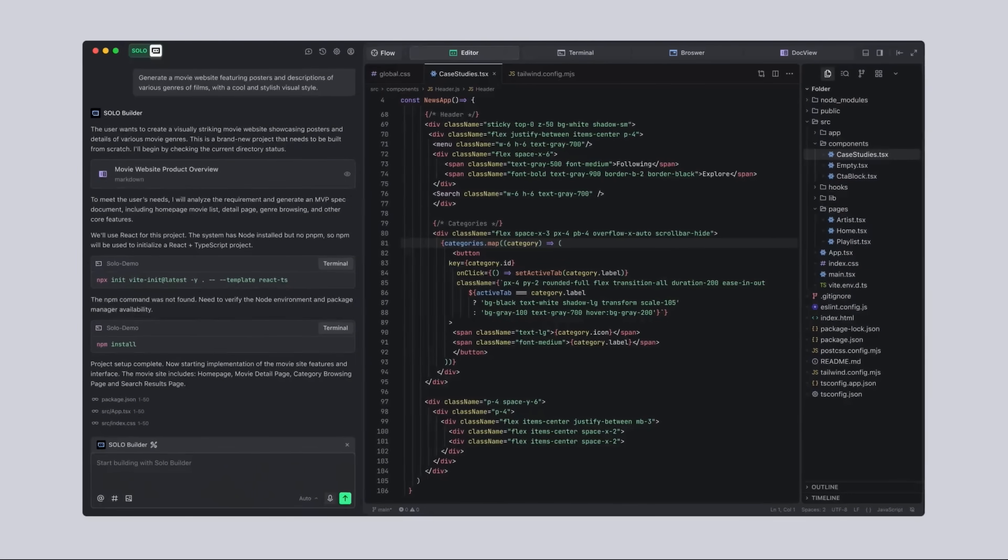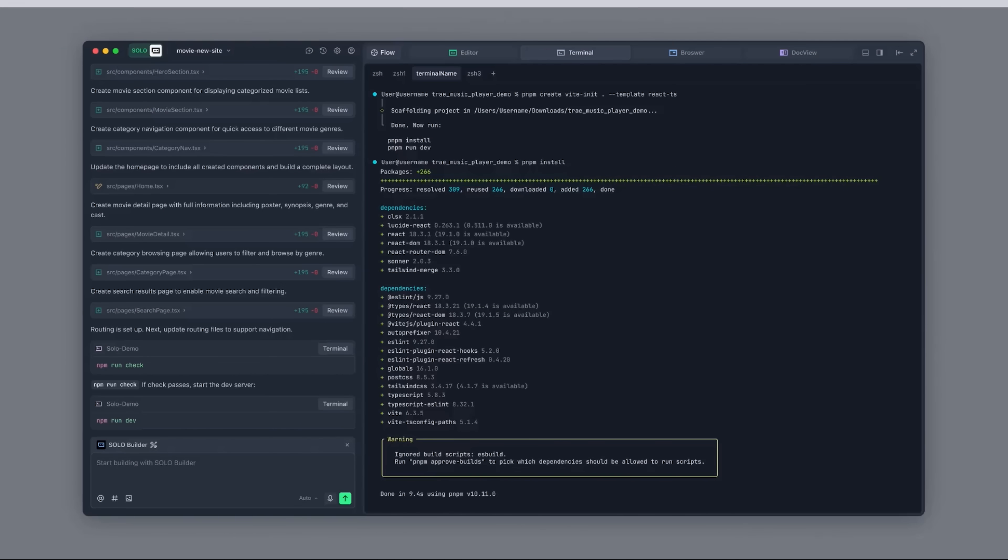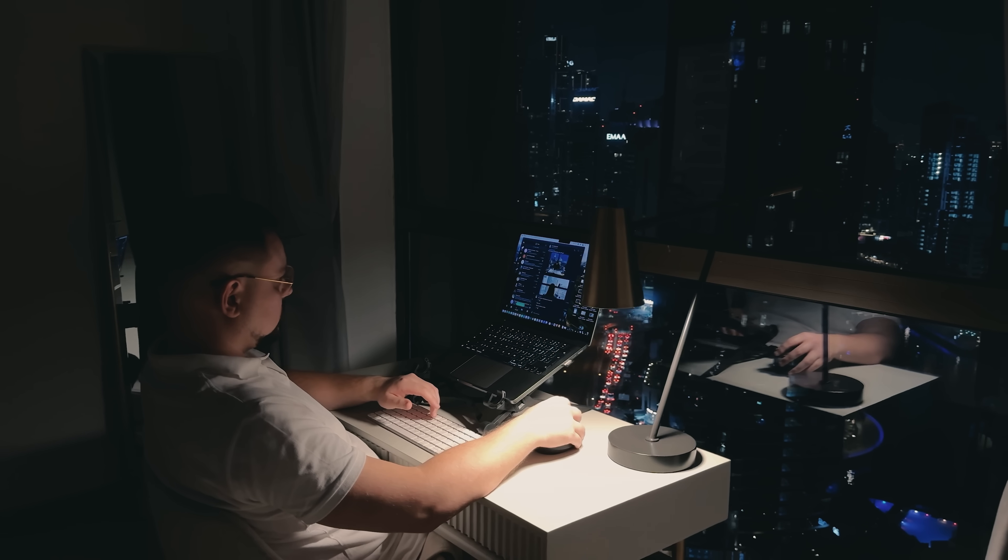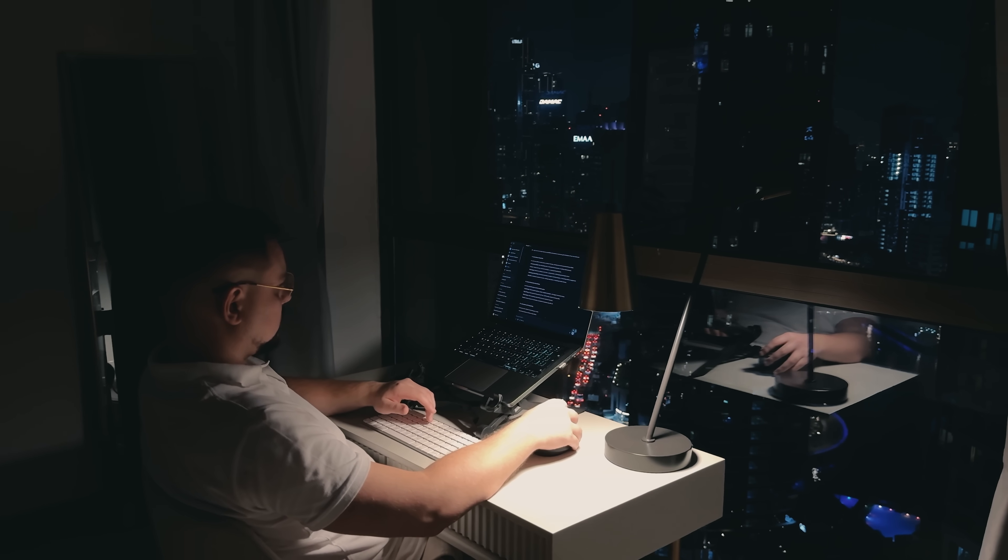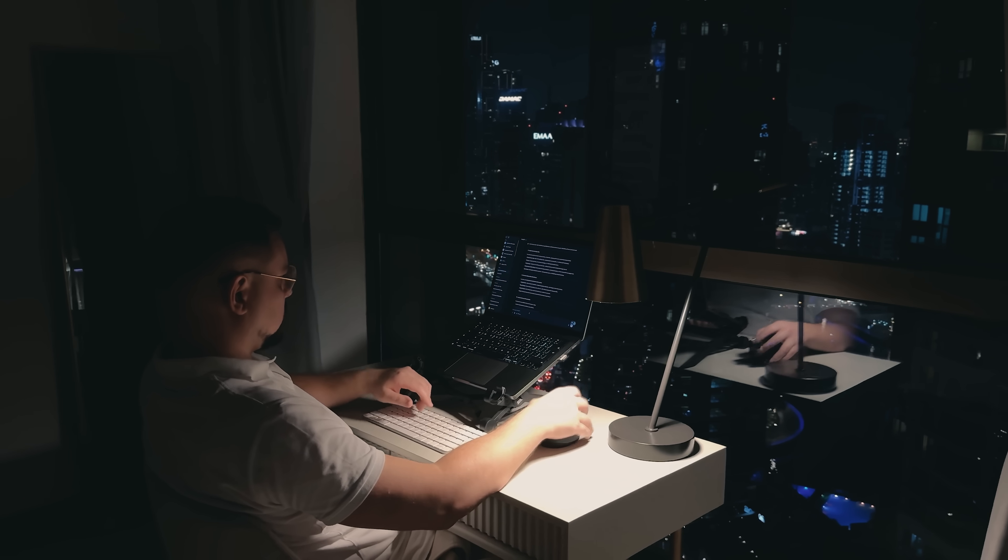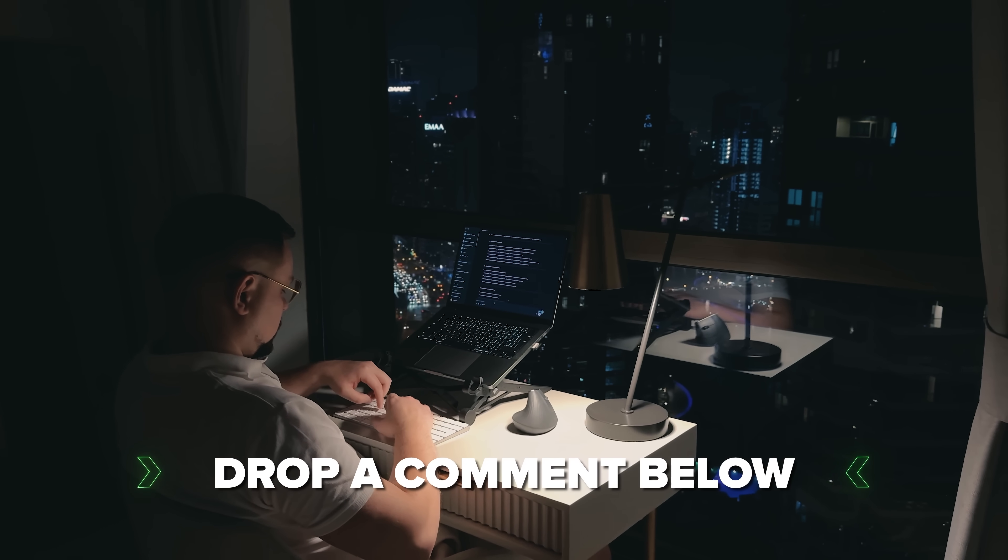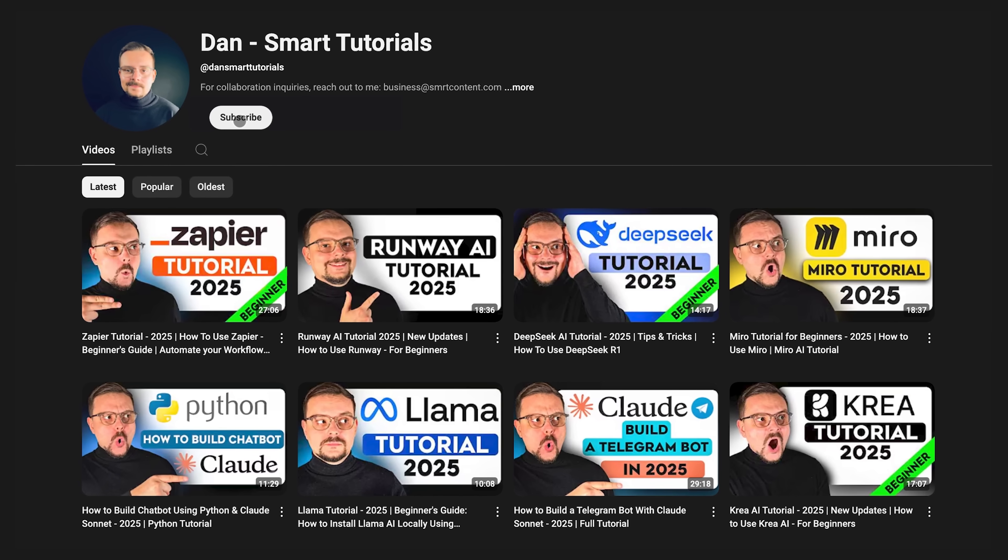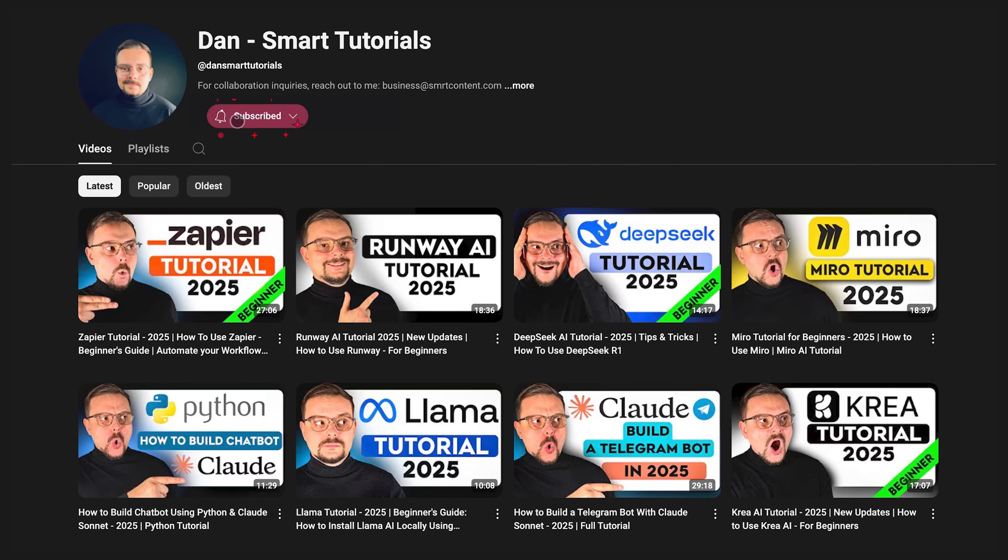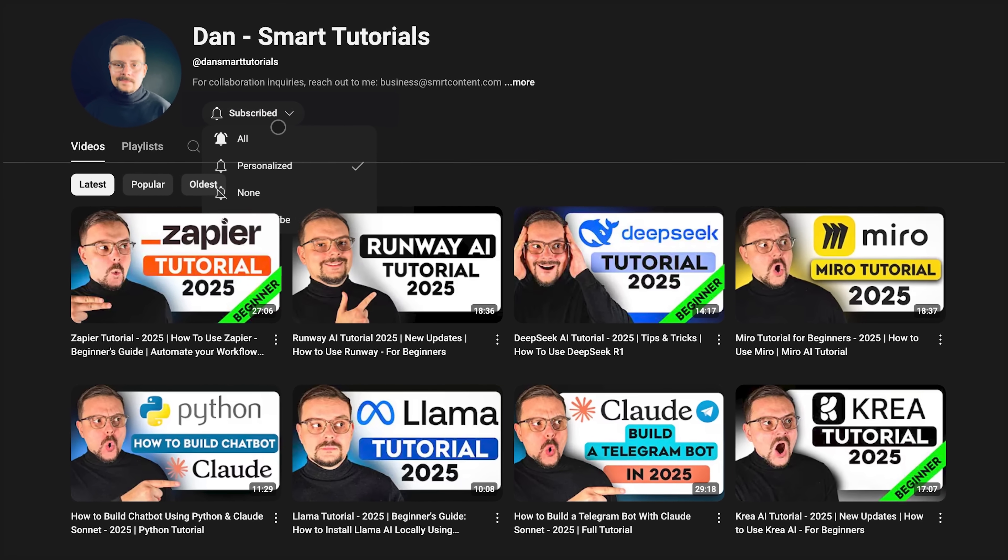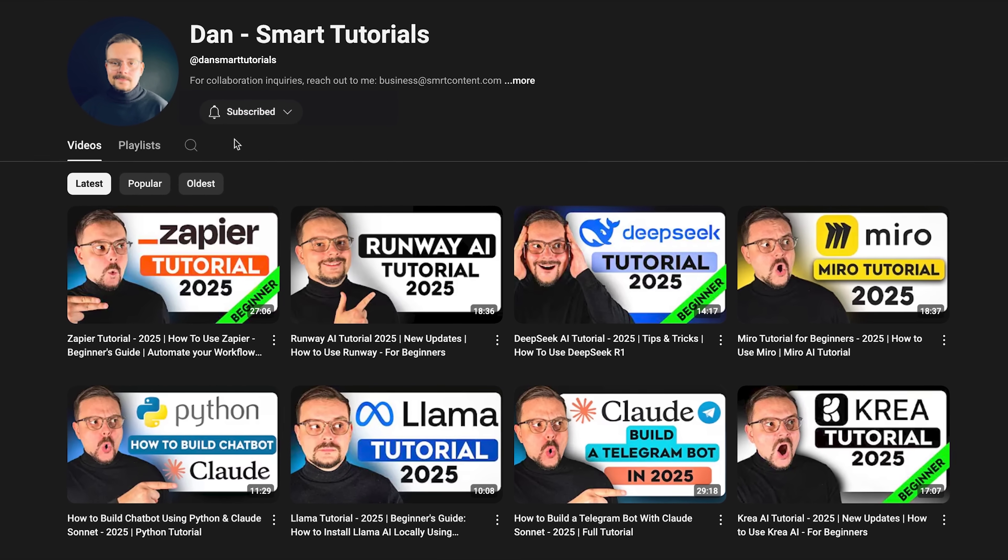Give it a try, folks, and see how easy it is to bring your ideas to life with just a few prompts. If you're excited to try it out or if you have already used it and have some thoughts to share, drop a comment below. I'd love to hear your experiences. Don't forget to hit that like button if you found this video helpful, and subscribe for more tutorials. Thanks for watching and see you in the next one.